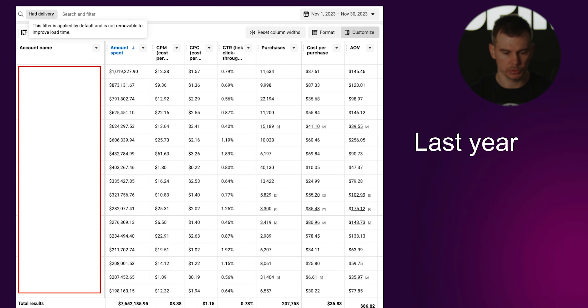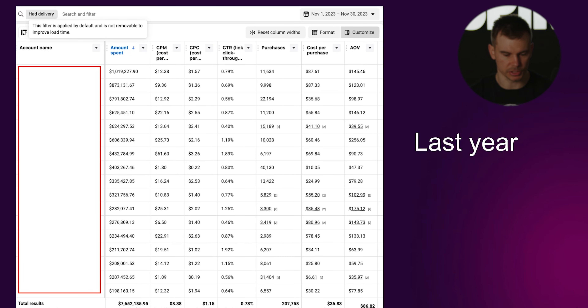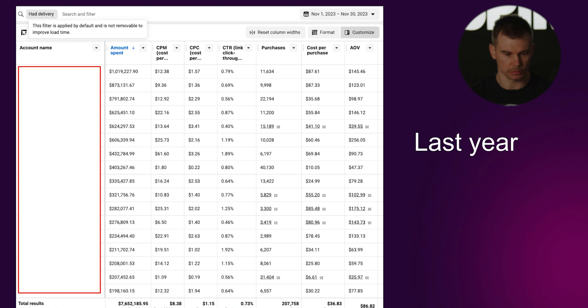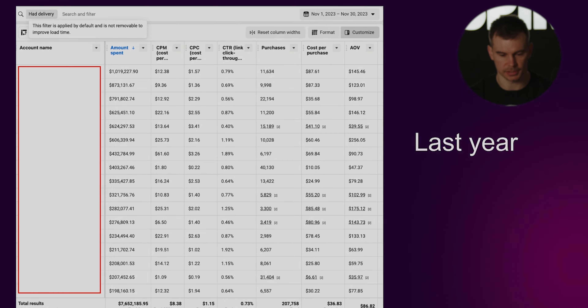Just to give you a quick proof of why I'm doing this video: last year we spent over 7.6 million in November only for our clients, so I would say that I have credibility in sharing this advice.